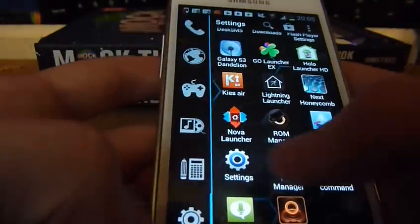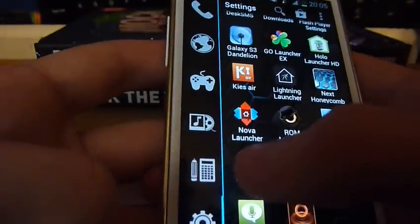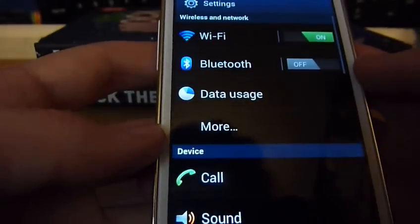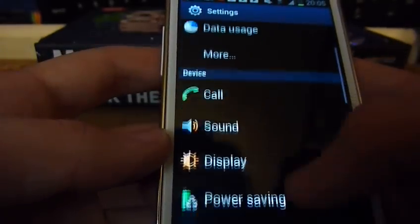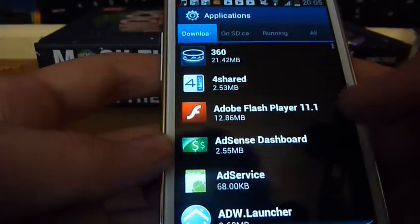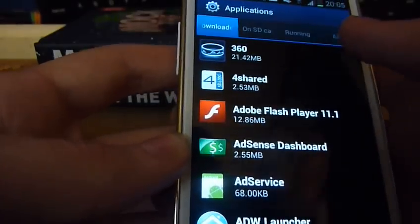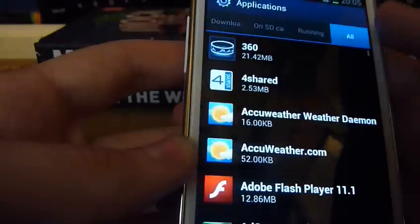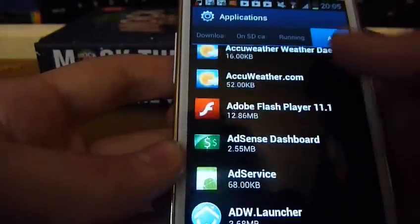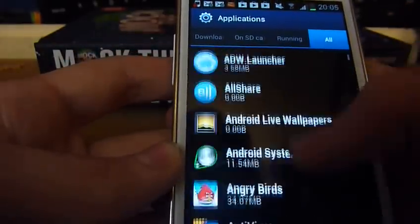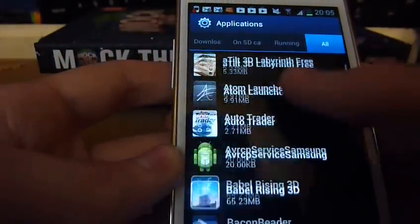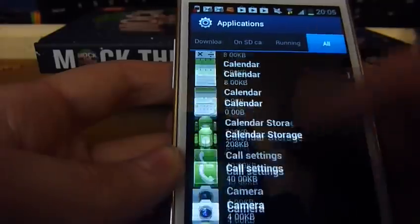First, you're going to want to go into the settings of the phone, then scroll down to applications on the settings menu, look at all applications, and then search for the launcher that you've got running.